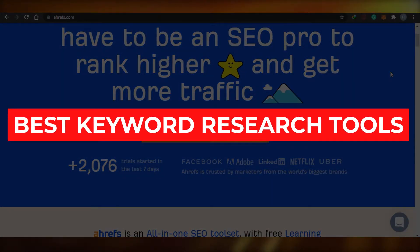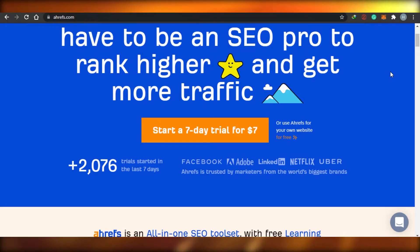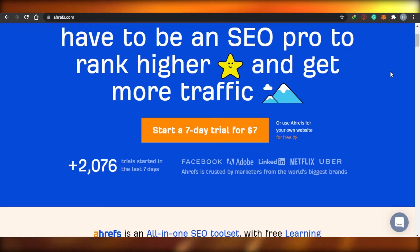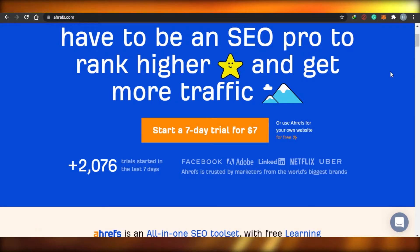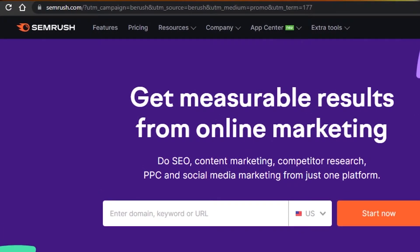Best Keyword Research Tools: Ahrefs vs. Ubersuggest vs. Google Keyword Planner vs. SEMrush. Today I am comparing these four tools and we'll figure out which one is the best keyword research tool for you to use in 2021. I will be comparing all of these platforms, their pricing, and figure out which one is cheaper and which one is better for your keyword research.